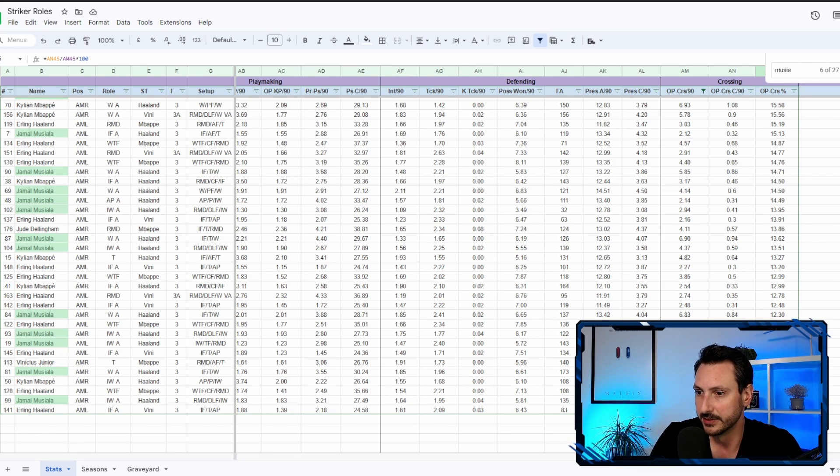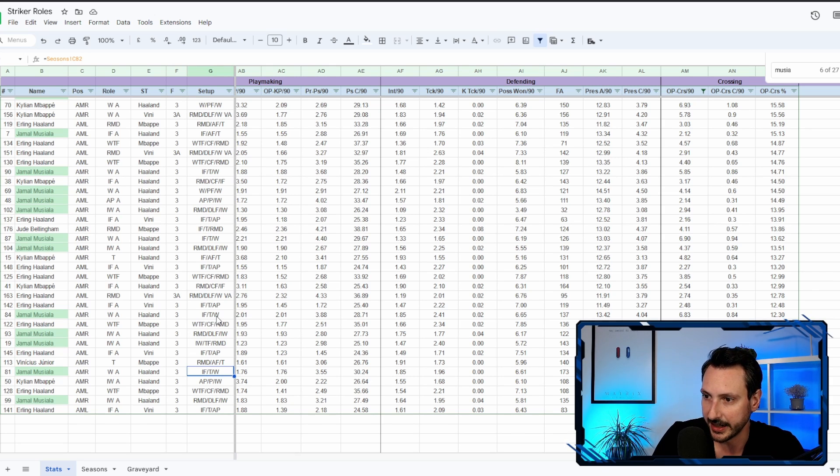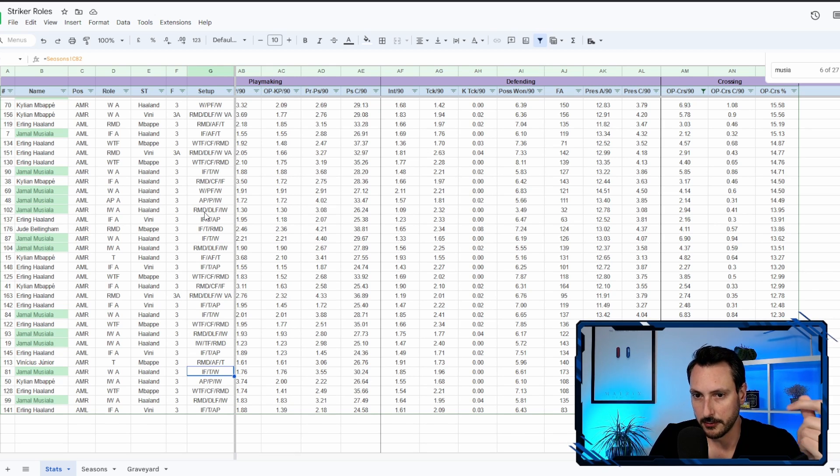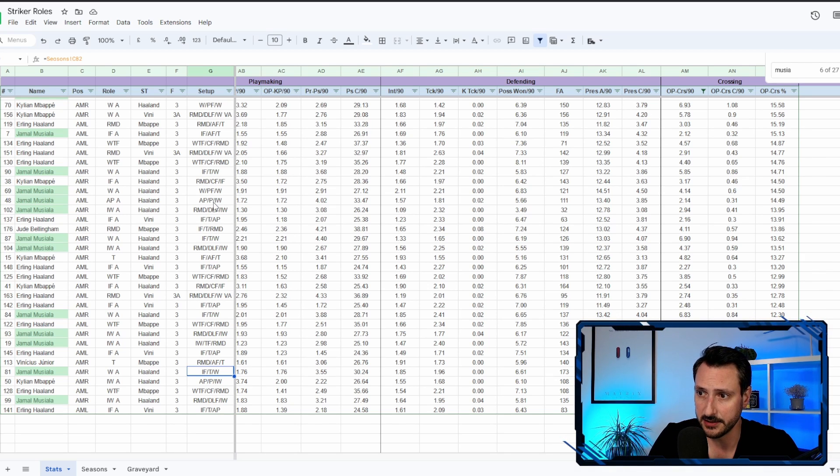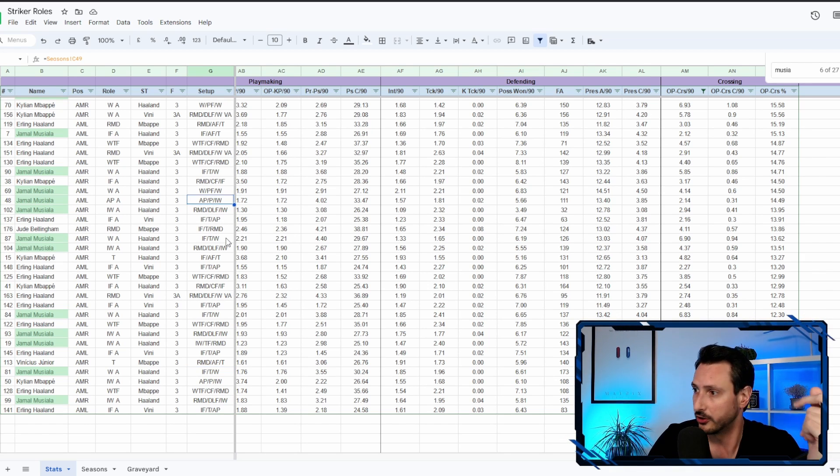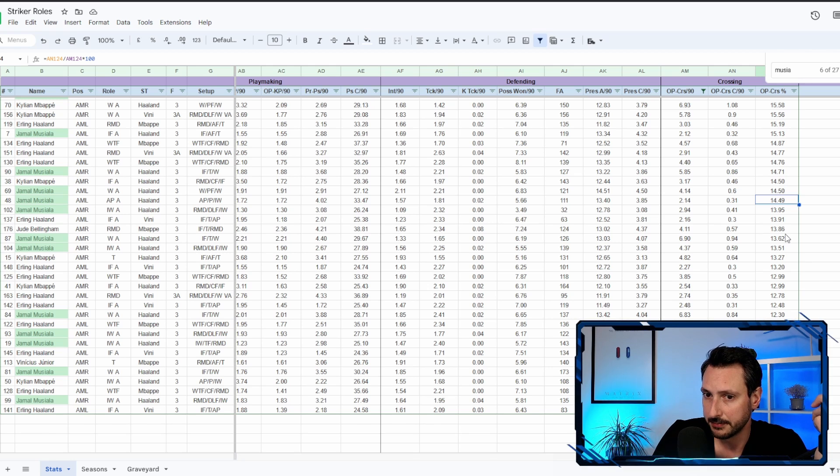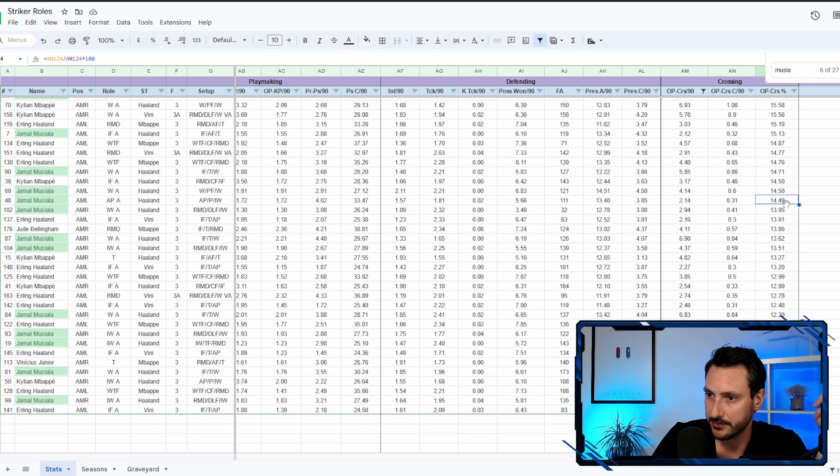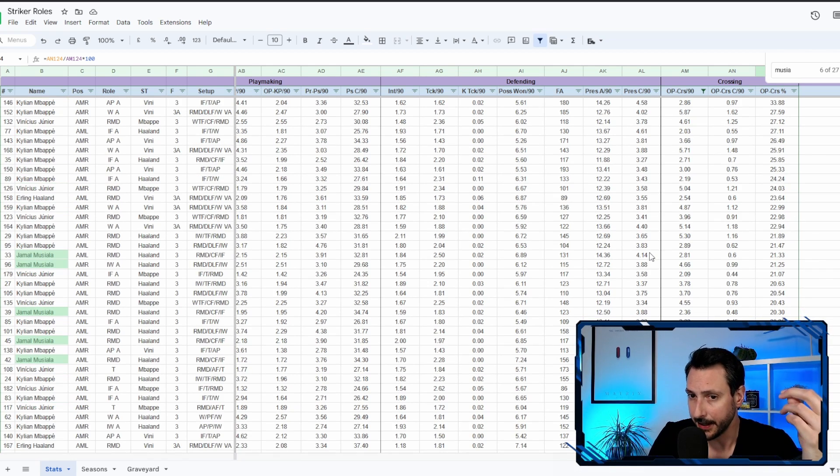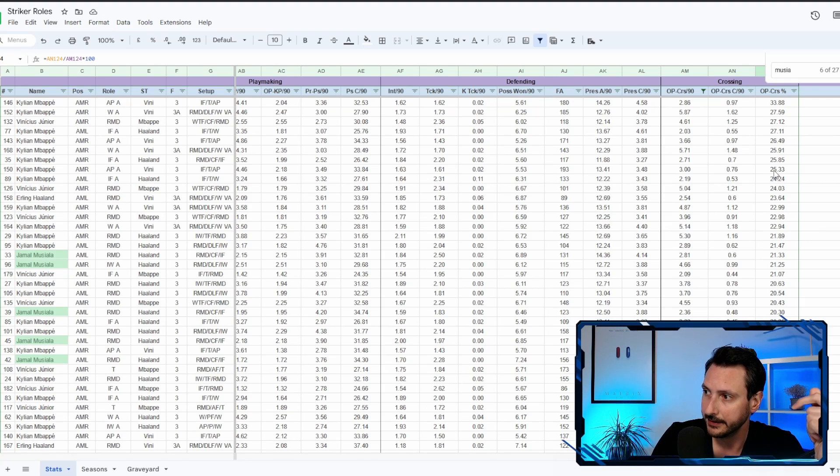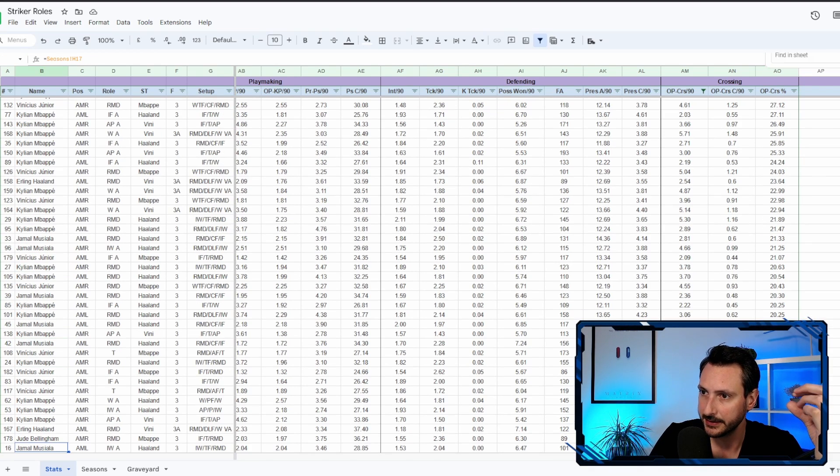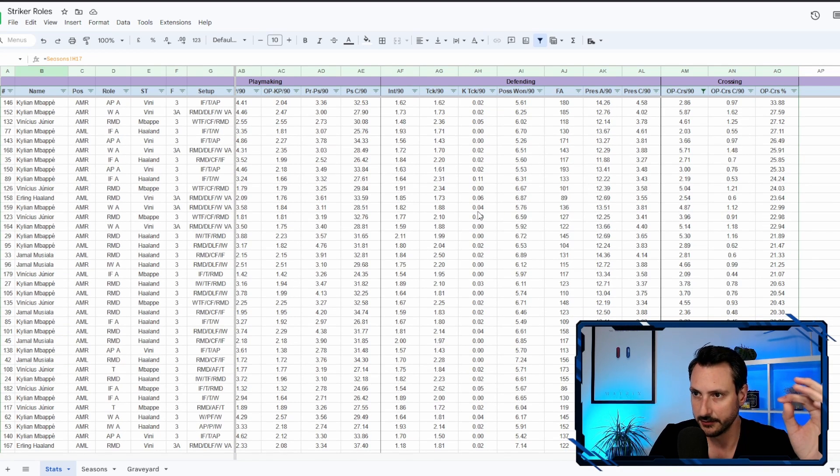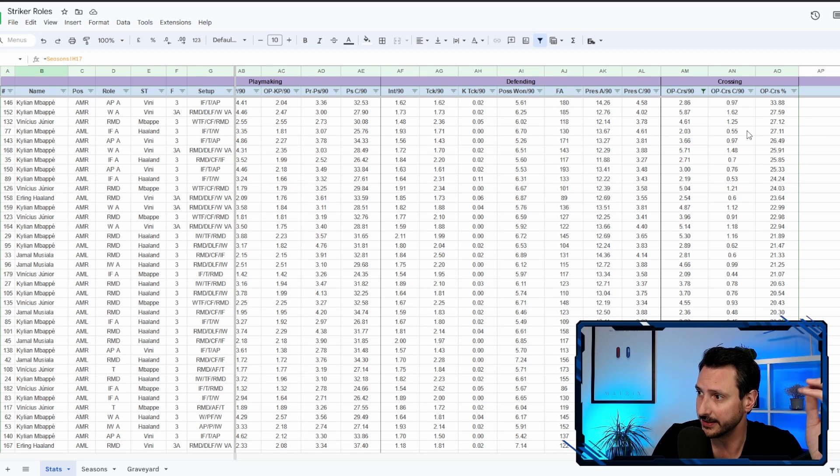When he was deep-lying forward but as a trequartista, Haaland, 11. Yeah, okay, now it is obvious that the role of the striker makes sense and maybe how many strikers you have. But as you can see also, as poacher Haaland, Jamal Musiala's open play crosses success rate was about 15, which is still low.